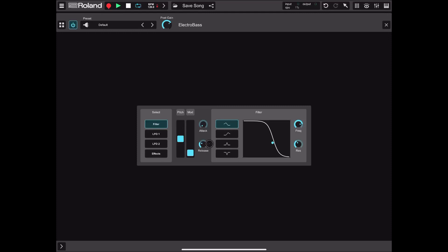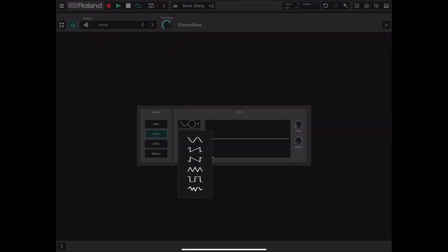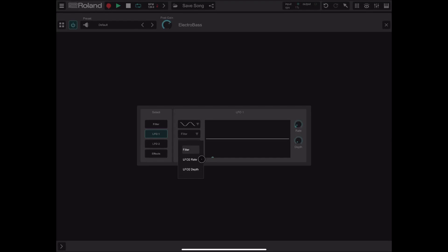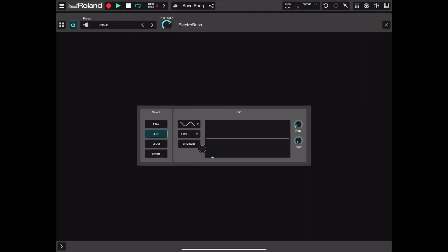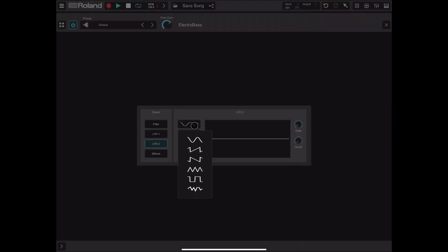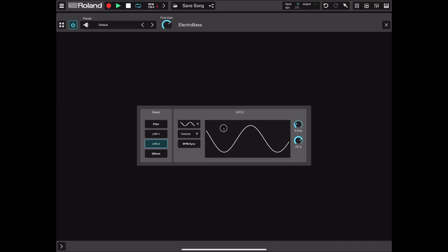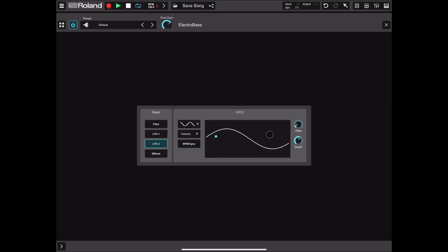You can go to LFO1 and change the wave type that governs the LFO, set what it affects — for example the filter — and set LFO2 rate or depth, and whether it is synchronized with BPM. You can change the rate and depth. Moving to LFO2, you can again select the wave type and what it drives: volume, master pan, pitch modulation, or filter resonance — along with BPM sync, rate, and depth.